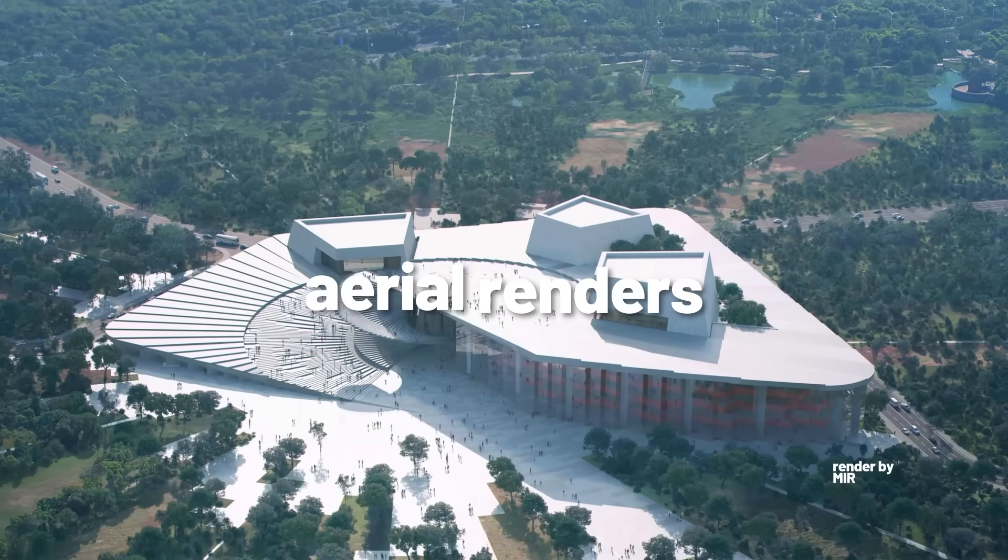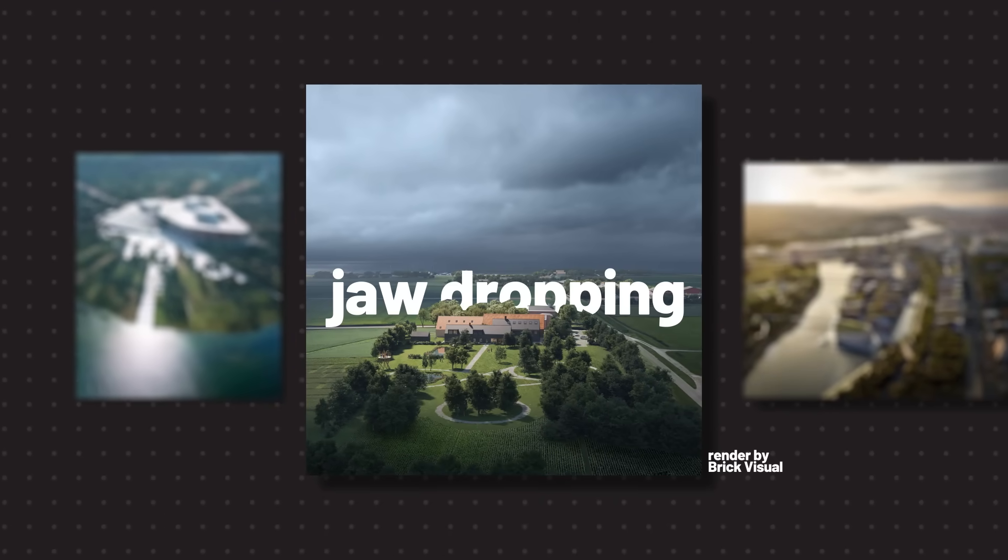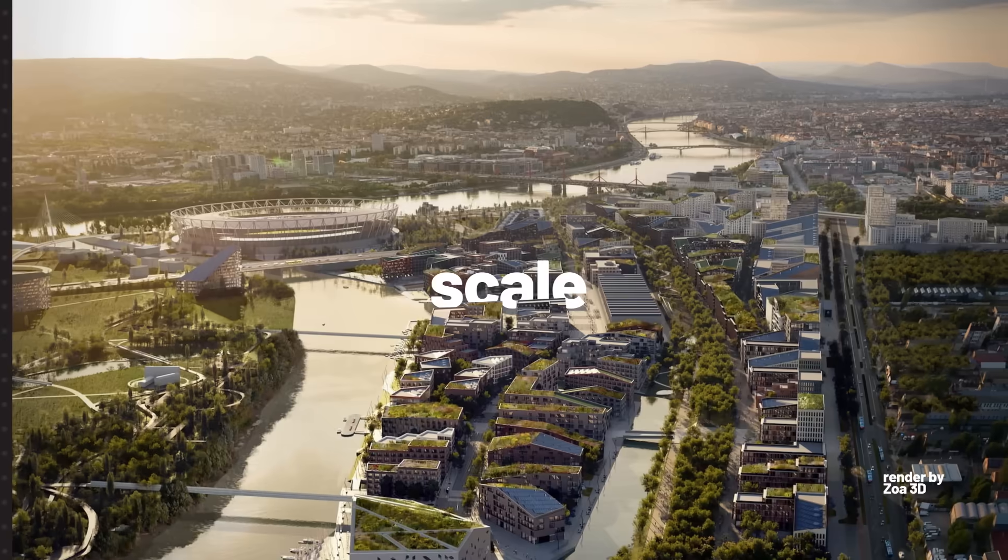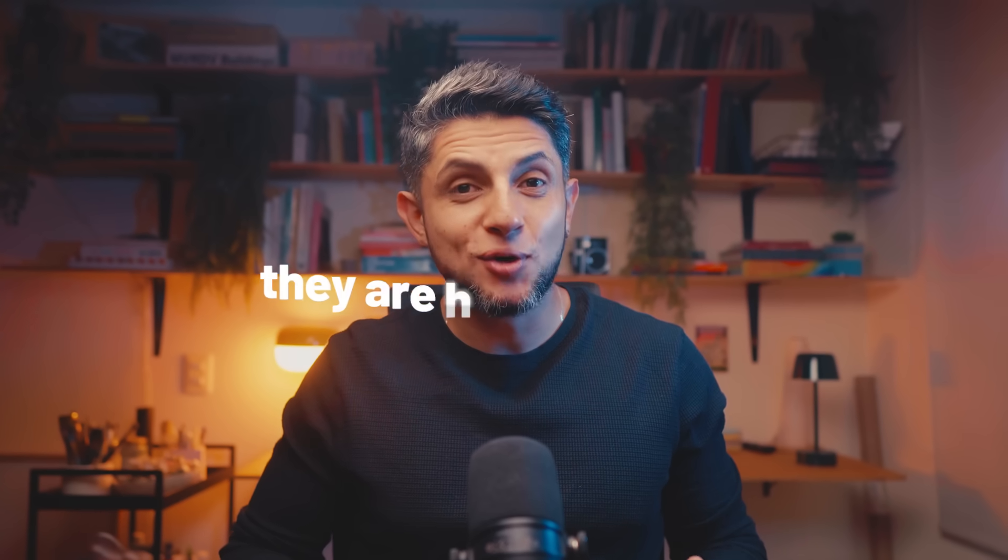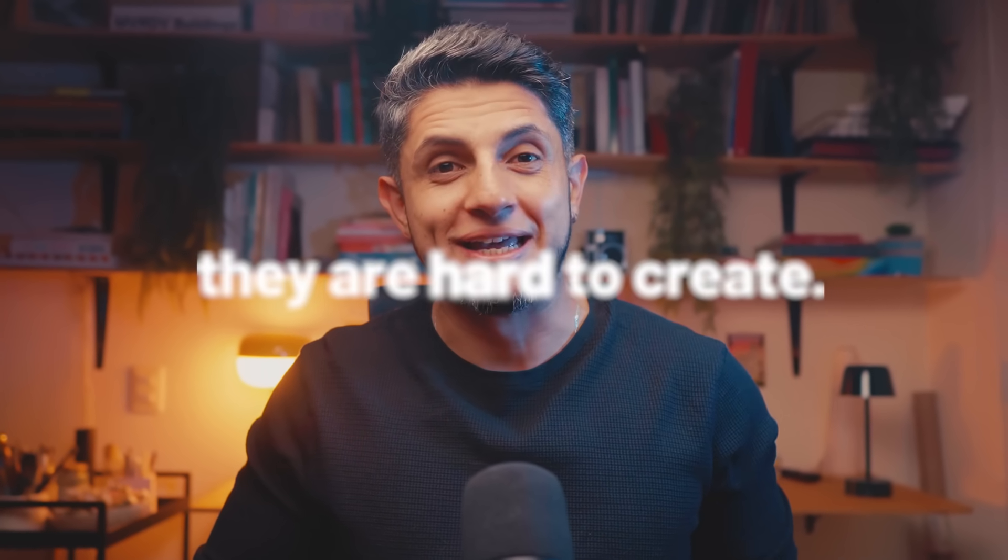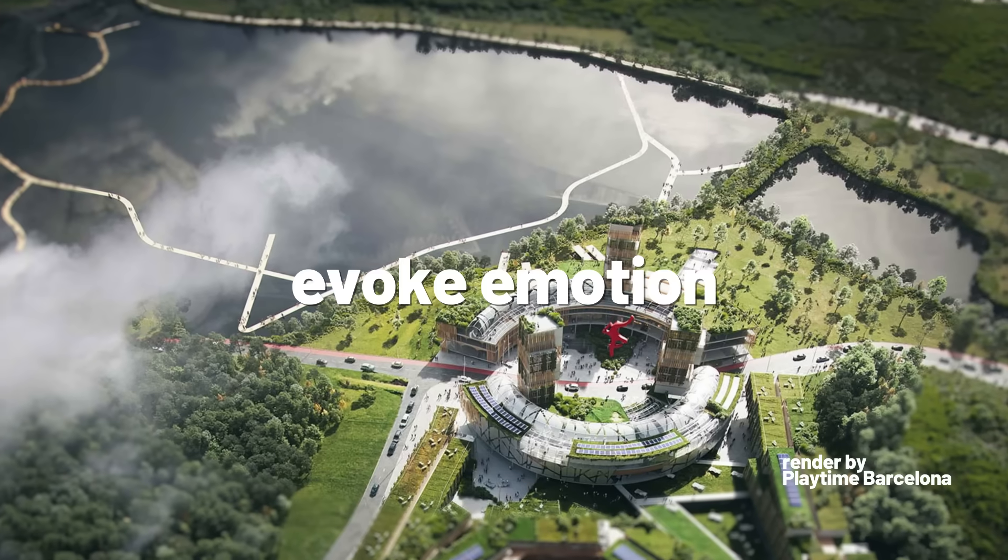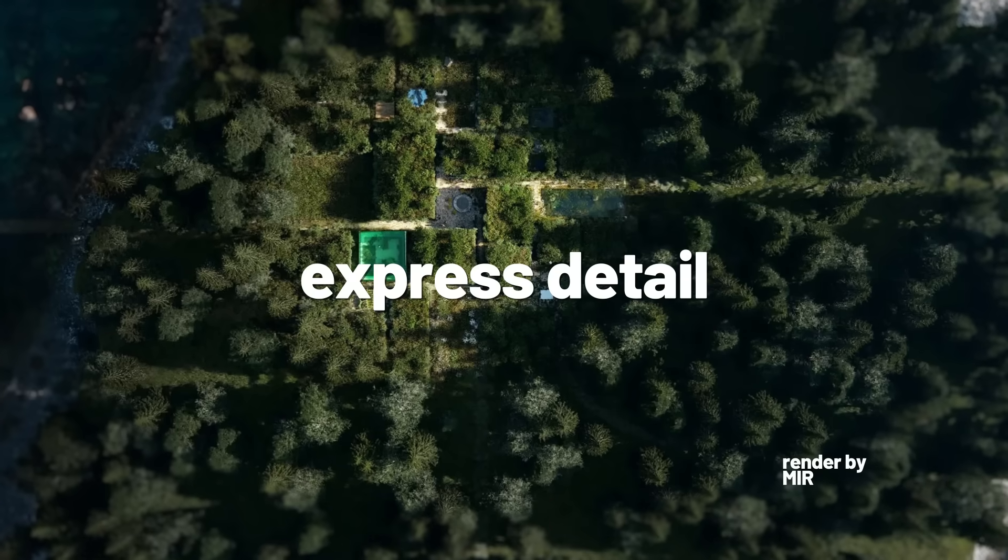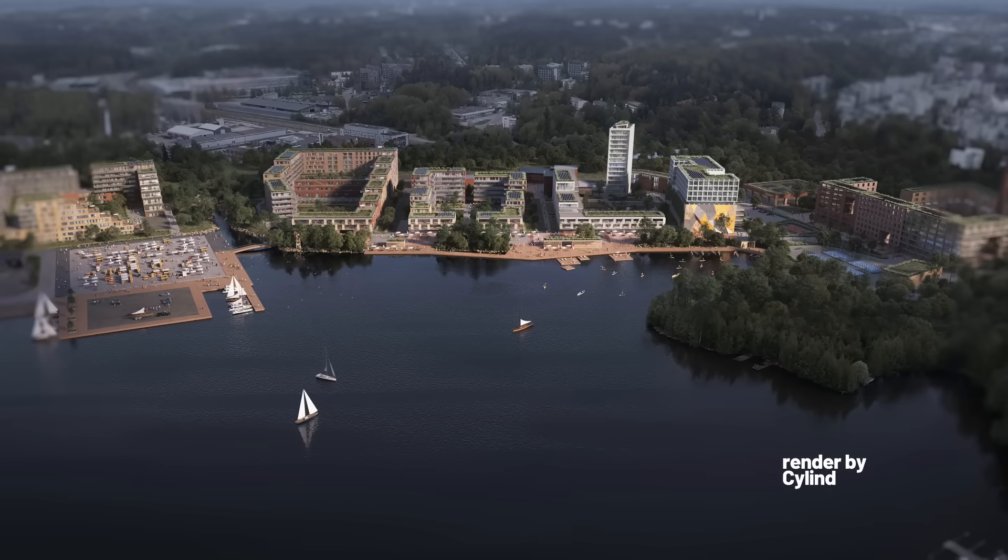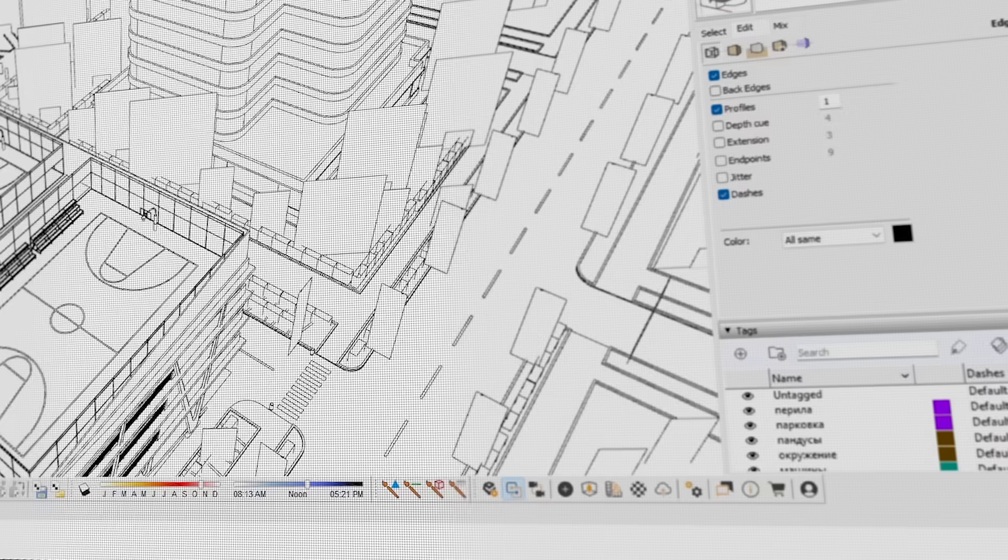Aerial renders are some of the most jaw-dropping images you can create for a project. They capture scale, context, and impact like nothing else, but let's be real, they're also a pain to make. When done right, aerial renders evoke emotion, showcase all the work you put into the design, and just look insanely cool.